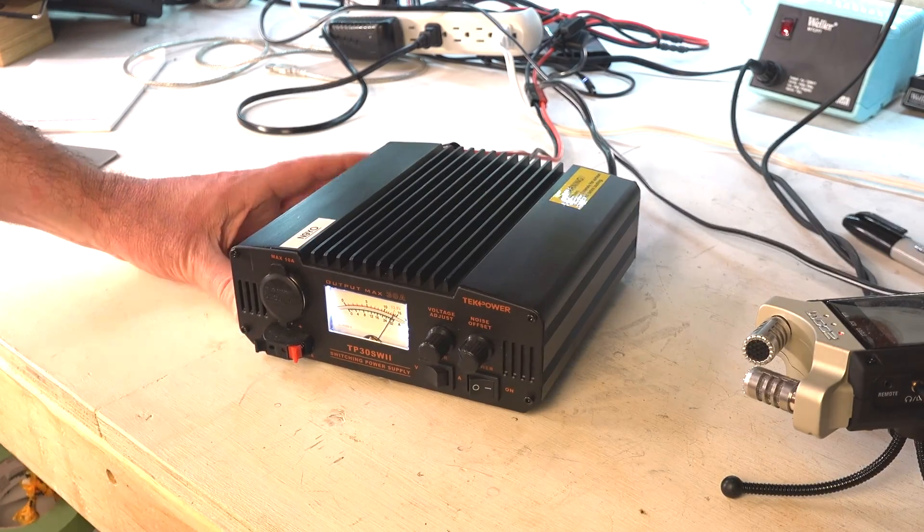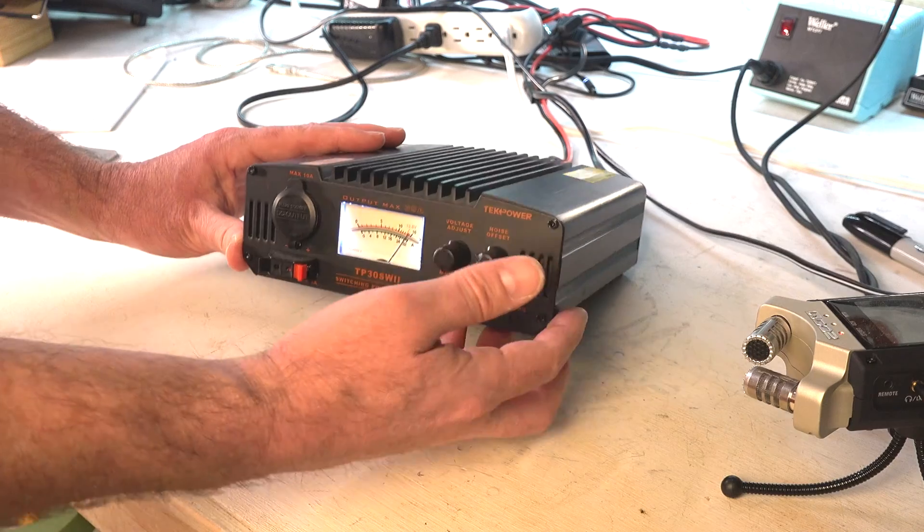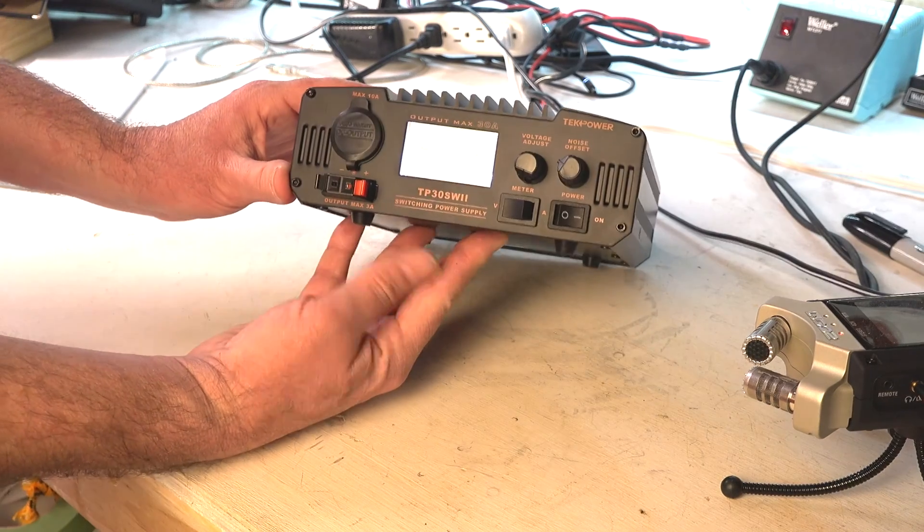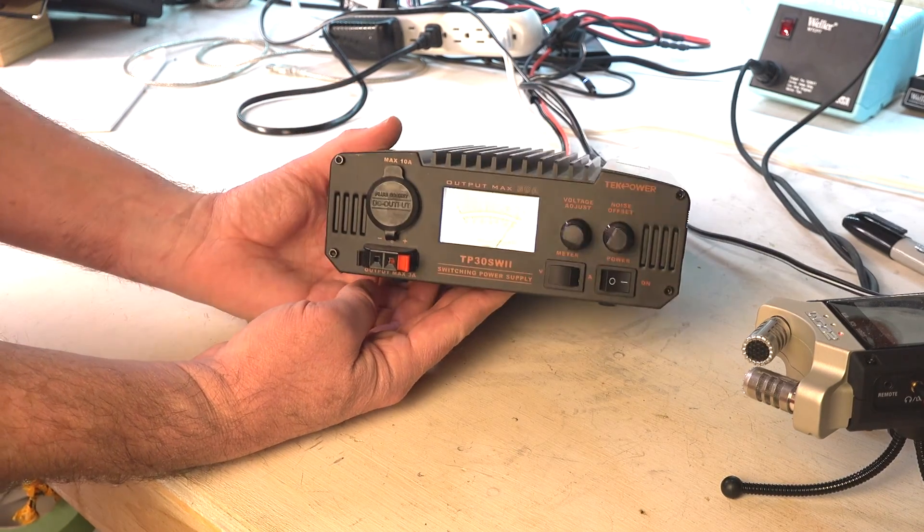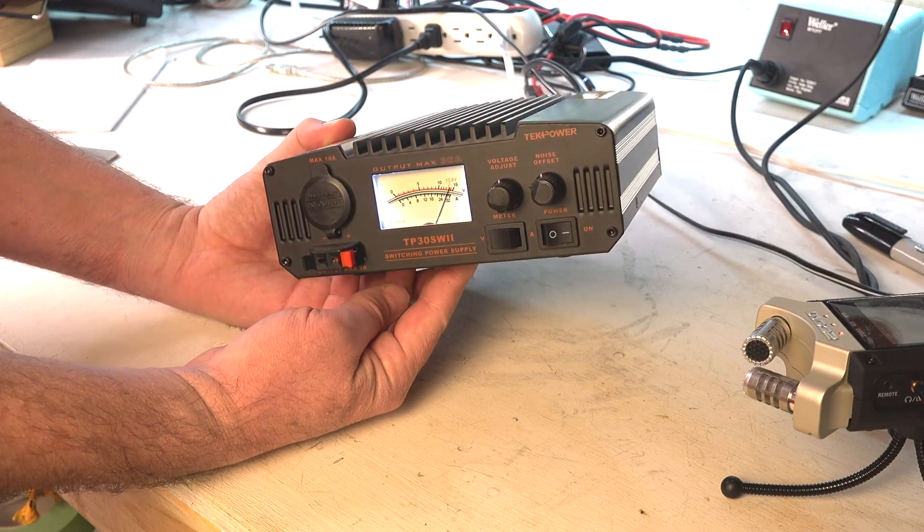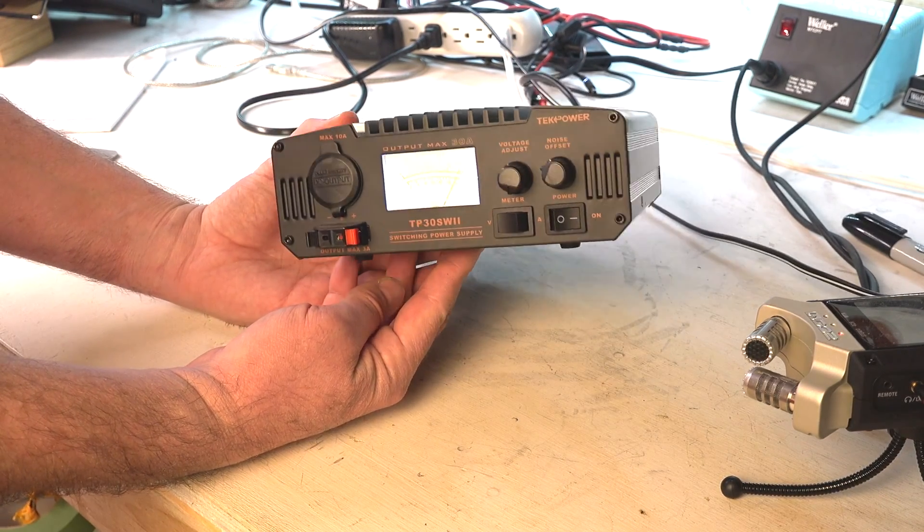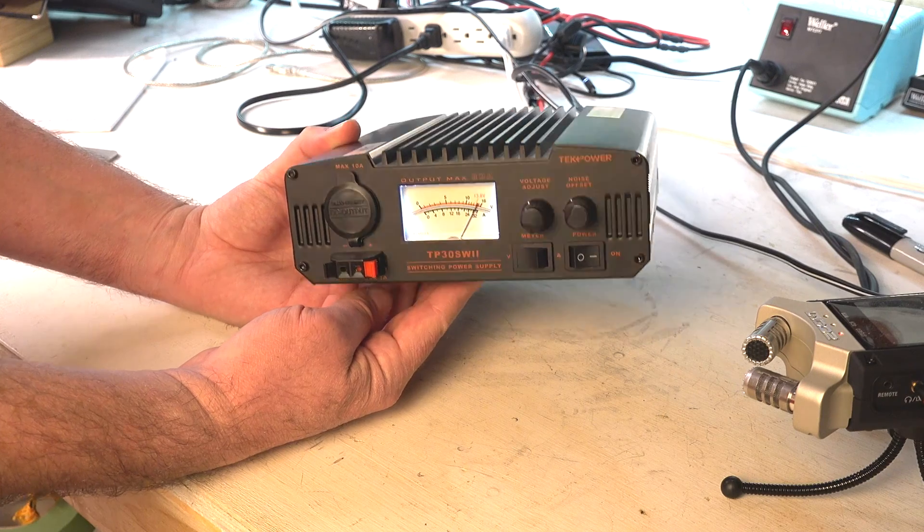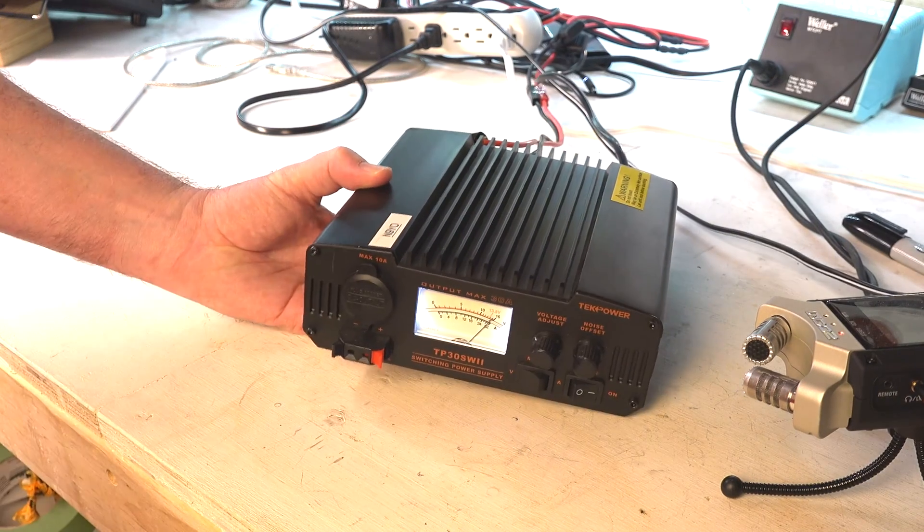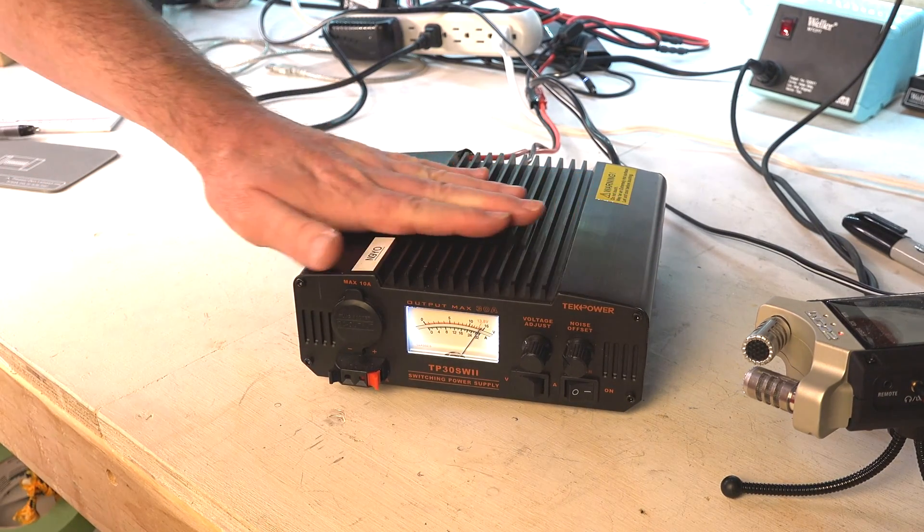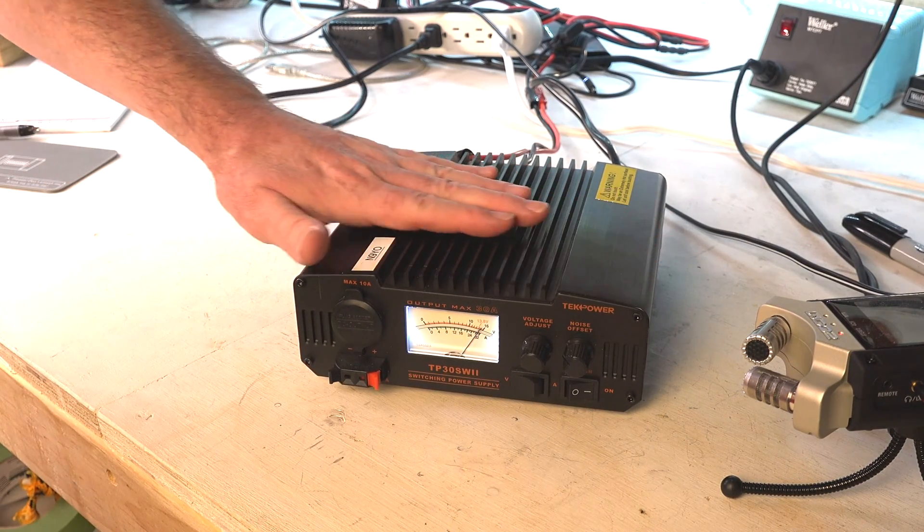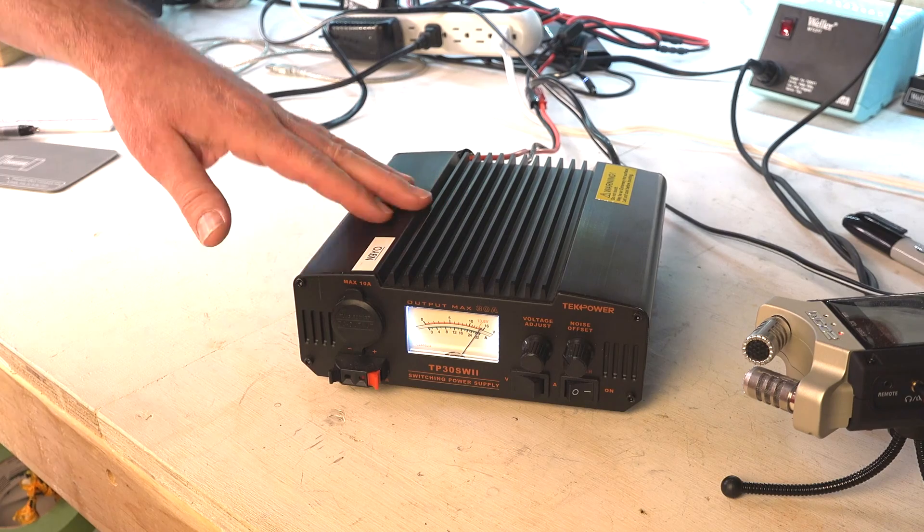We're taking a look at the TechPower power supply today. This is a look and feel video. I'm going to give you my thoughts on this. Basically, this is a set it and forget it kind of thing for me.